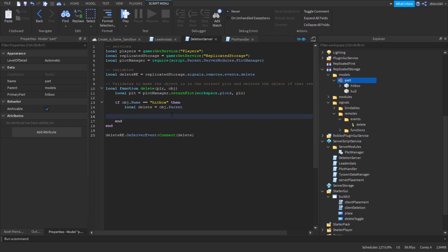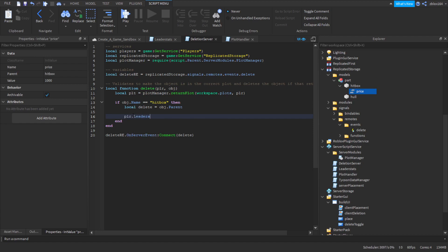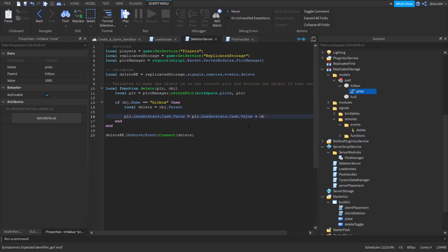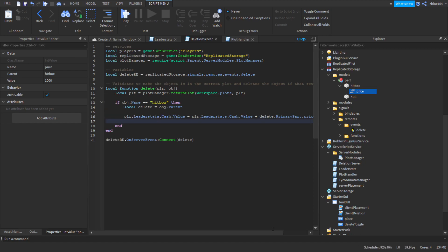Now we need to update the player's leaderStats. We say: plr.leaderStats.Cash.Value equals plr.leaderStats.Cash.Value plus delete.PrimaryPart.Price.Value times 0.5. The 0.5 is the same as dividing by two — it cuts the value in half — and it's more optimized than using division. Then we just call delete:Destroy() and the object is gone.